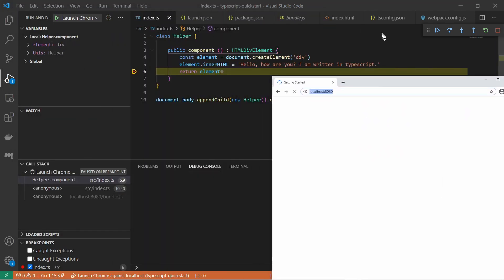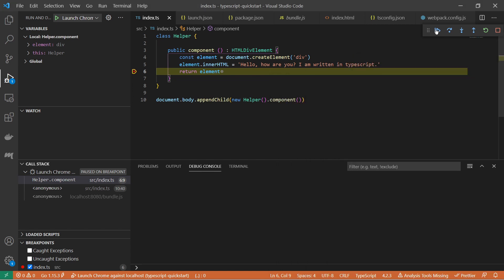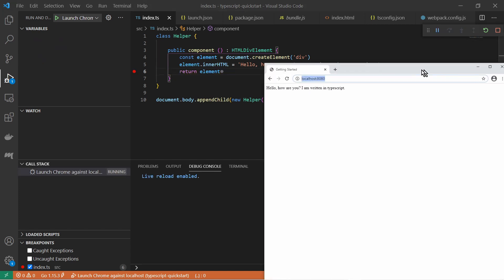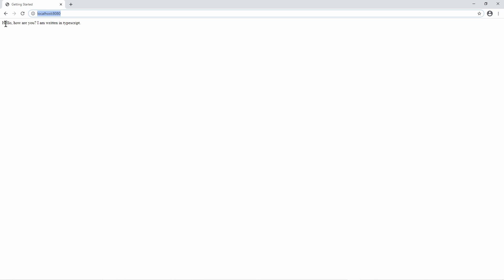And if I resume here and go back to the browser, this has been finished.